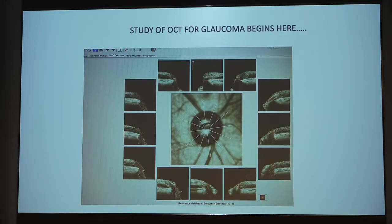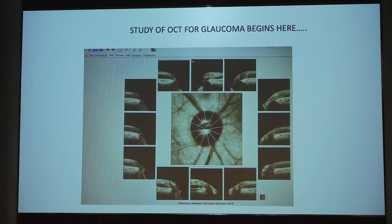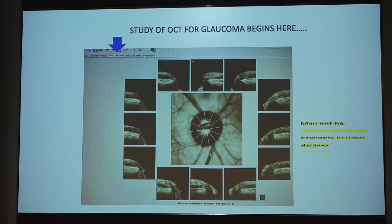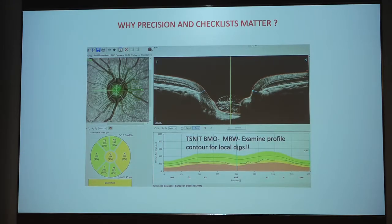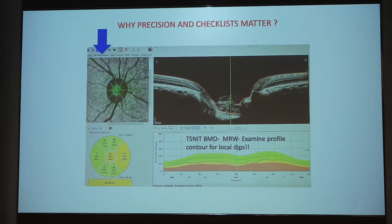The study of OCT for glaucoma begins with the BMO overview image, which is not available on most machines and not seen by most ophthalmology consultants. When we see the BMO overview, we get the segment-wise view of the Bruch's membrane opening, allowing us to verify the segmentation, verify the positioning, and confirm everything is in order before proceeding. Why precision and checklists matter: one is rim analysis — once you've checked the BMO points, you go to the rim, then see the profile. If you see local dips in the profile, you can go back to that sector and recheck the placement of the Bruch's membrane opening.